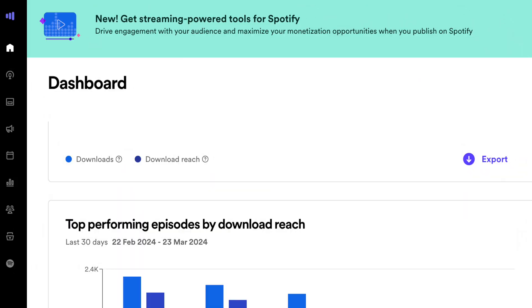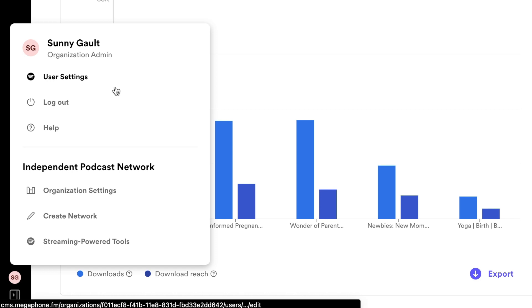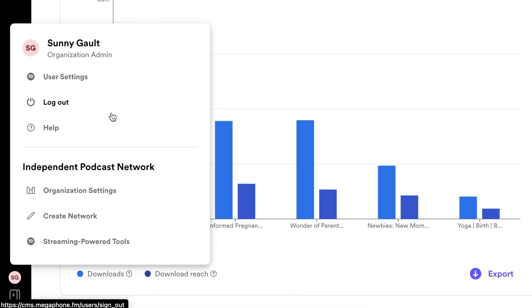Your main navigation tabs are on the left. Remember the circle with your initials? This is where you'll find your account information.